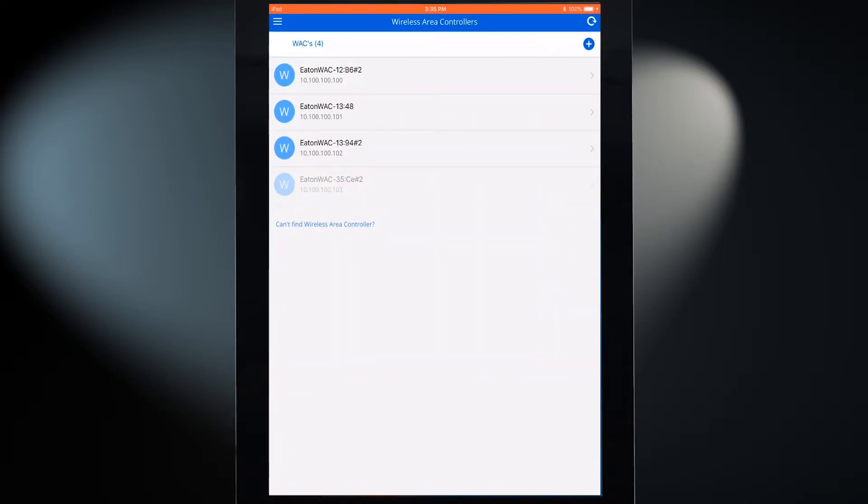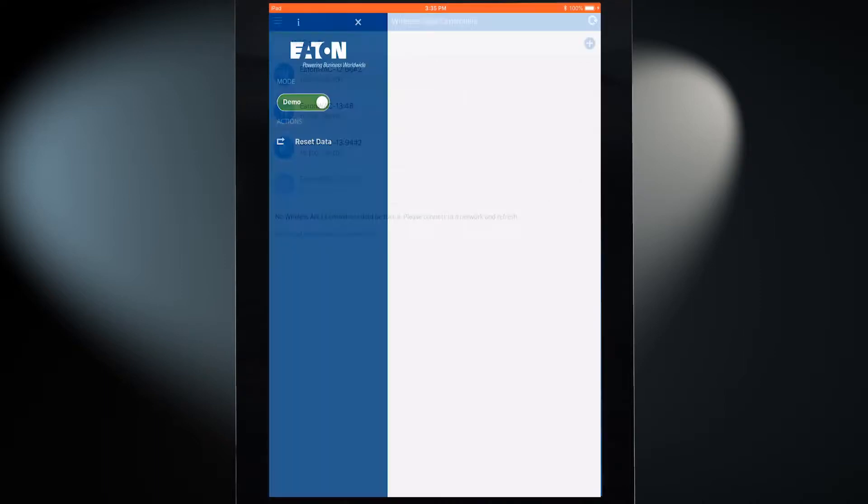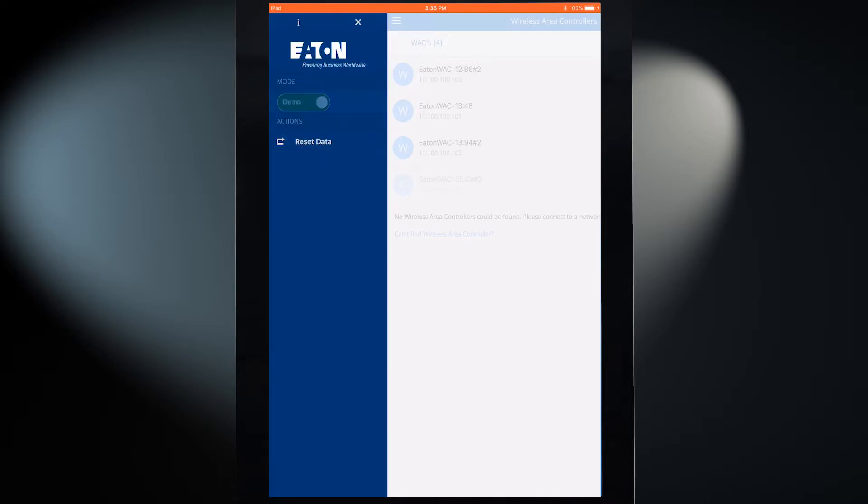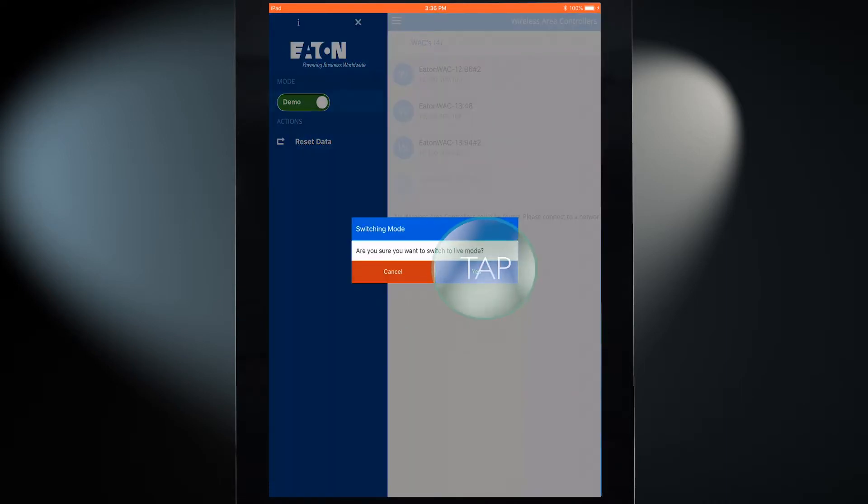The first time the mobile application opens, it may open in demo mode. In the upper left corner, tap the menu icon and change from demo mode to real-time mode.